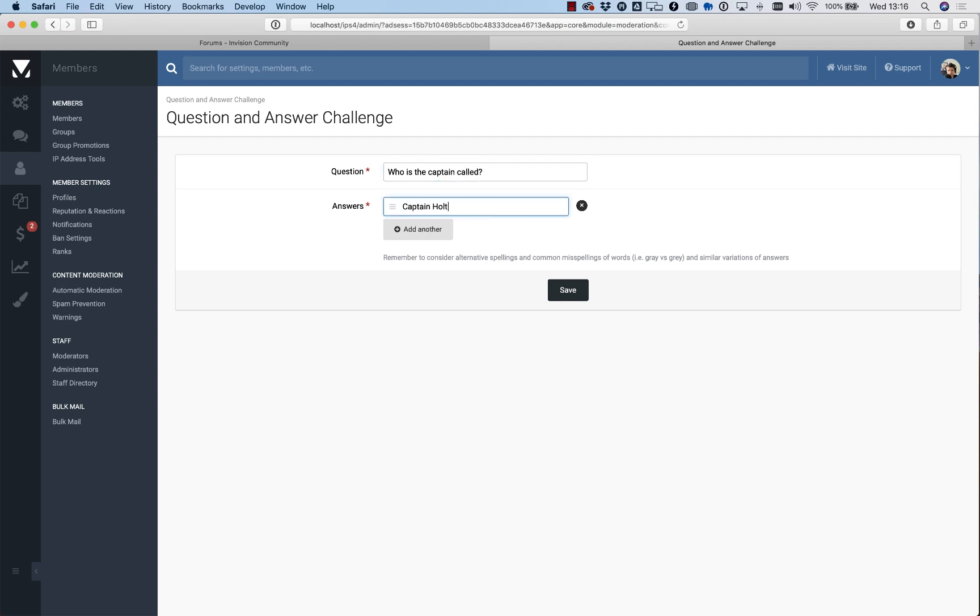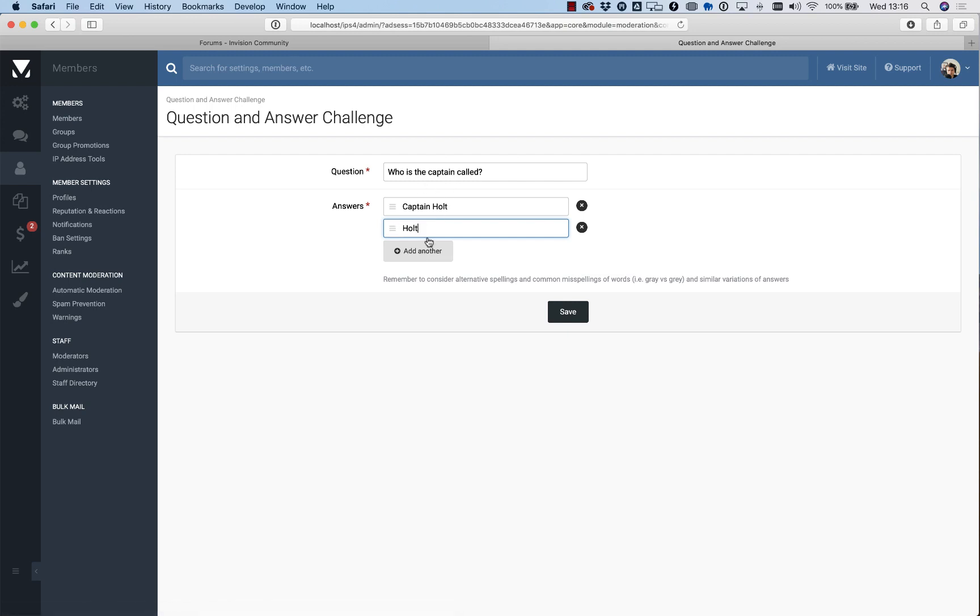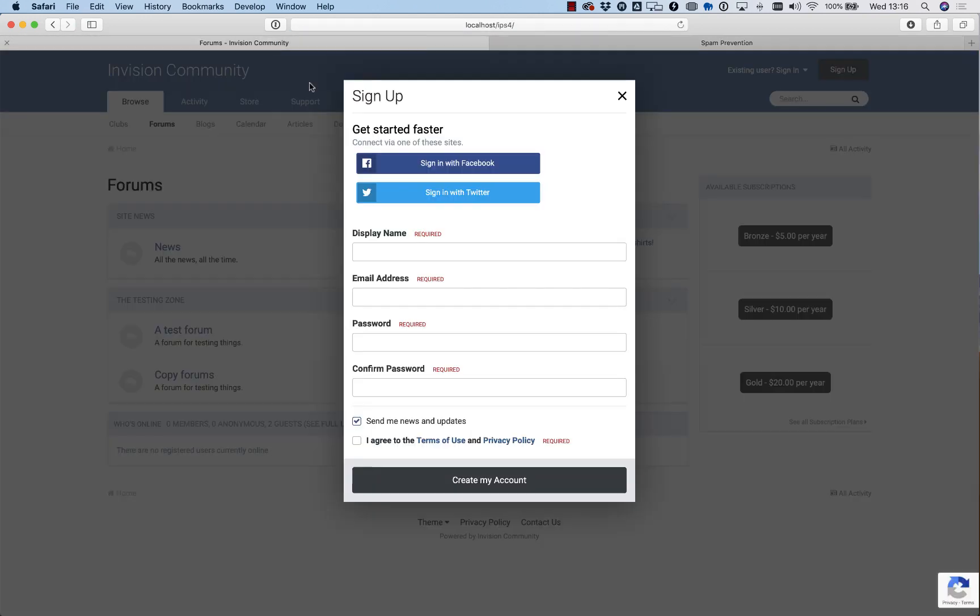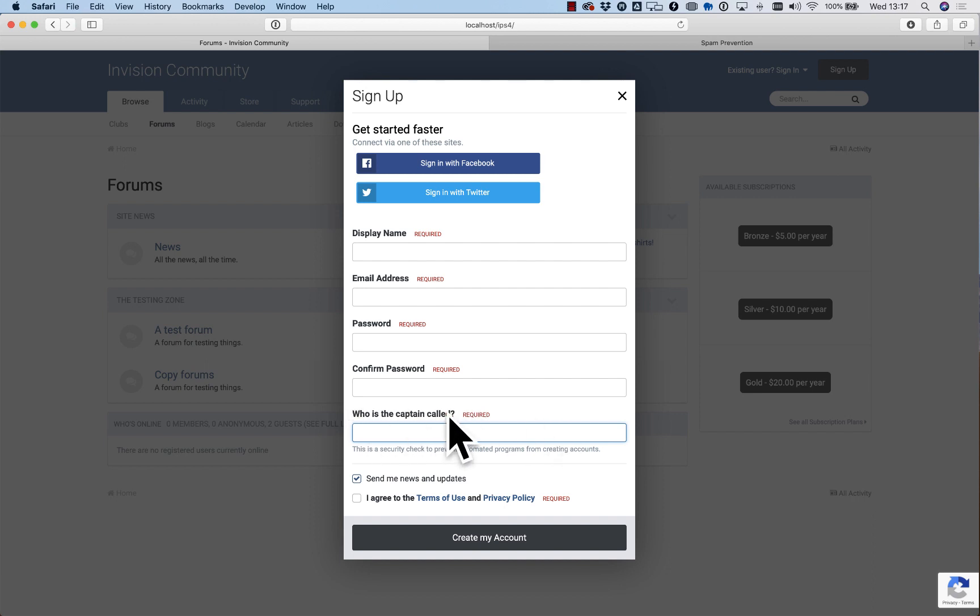You can add variations of the answer, case insensitive. Someone might type in Captain Holt, or someone might just say Holt, or someone might say his full name Raymond Holt. When you go to sign up, you will have the question and answer challenge here. That's really a good way of again slowing down bots and scripts and even human spammers that just try and register 24/7. Unless you watch the TV show, you may not know this answer, and that slows people down. That's not for every community, but if you run a community in a niche or based around a theme, that's often a good way to add an additional barrier.